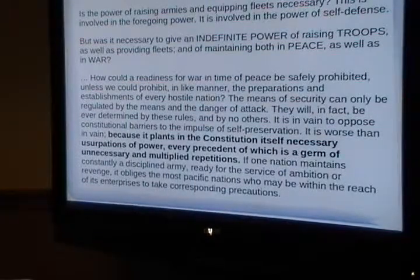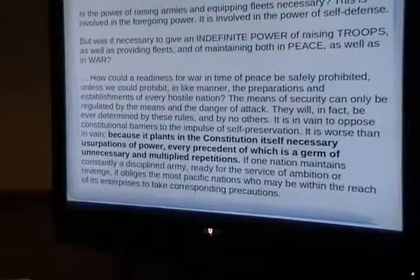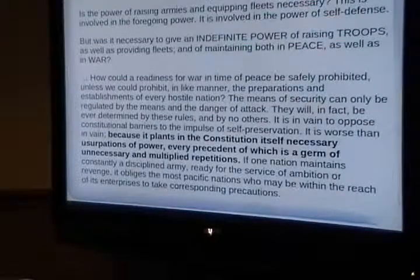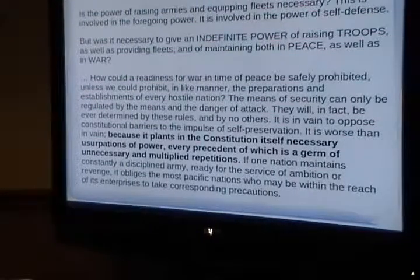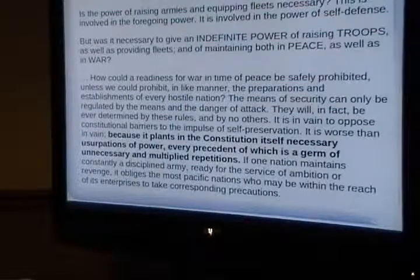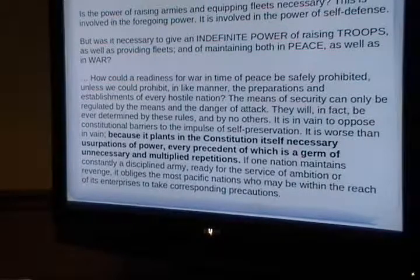Our Founding Fathers realized you can't find angels and put them in government. Maybe if you had an angel, you could have a socialist government — he would divide things without taking for himself. But we are administering a government by humans over humans, so we must design for the fact that there are going to be corrupt people in office. The love of power is a dangerous thing.